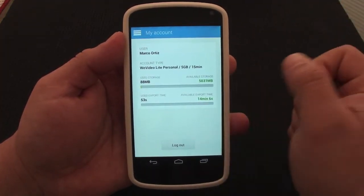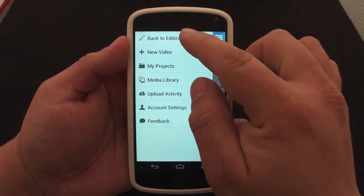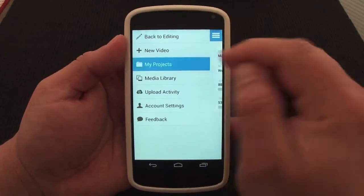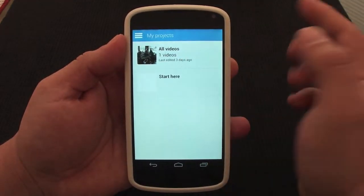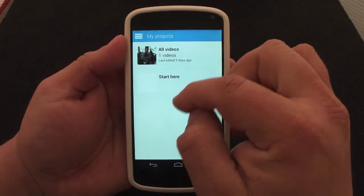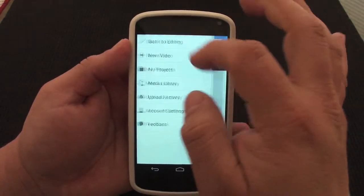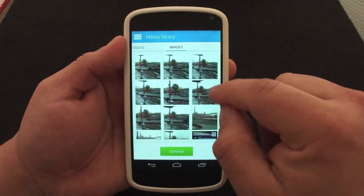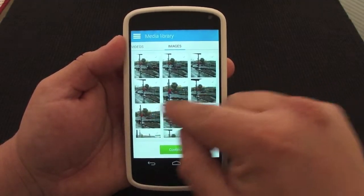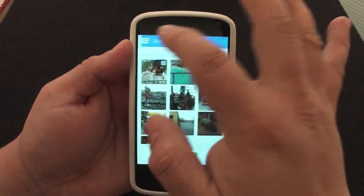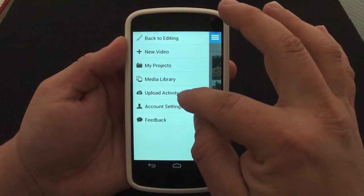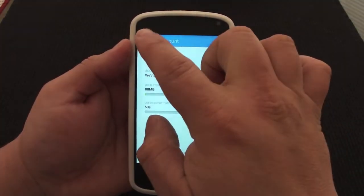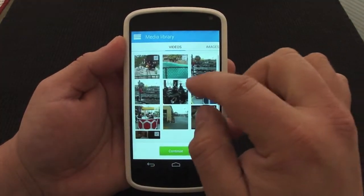Over here, when you go back to editing a new video, you can go to your projects. If you go to a project you've already started and want to continue, you can do that. If you click here you've got the media library — all the media that's on your phone right now. Over here you've got upload, activity, and account settings, which is what I just showed you.